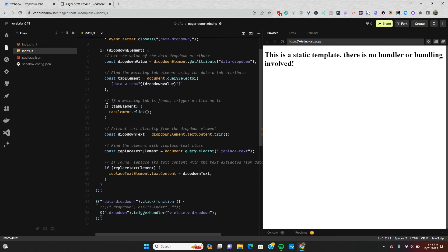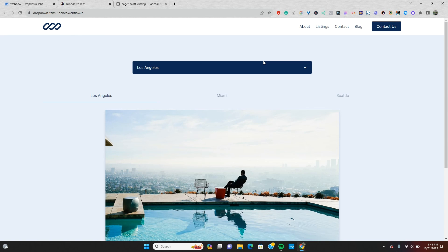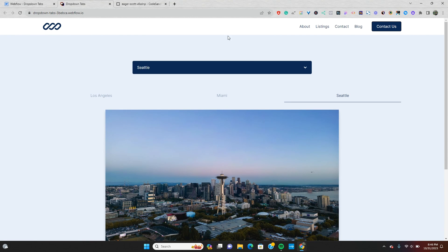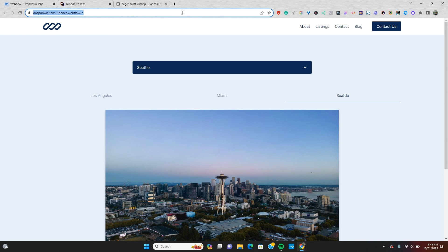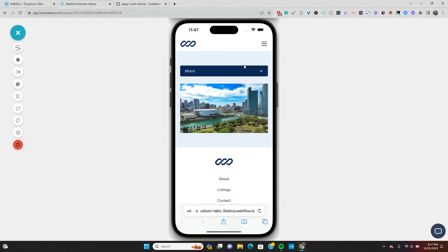The last thing we do is close the dropdown menu after a selection. To do that, we sprinkle in a little jQuery — I found this snippet from Alyssa Govinsky on the Webflow forums, so shout out to her. We use jQuery's triggerHandler method to close the dropdown. Once that's all together, I hit publish. On the live site I can click the dropdown, select Miami, and it changes — then Seattle. Testing on an iPhone 14 Pro simulator in LambdaTest, the dropdown works perfectly on mobile as well.